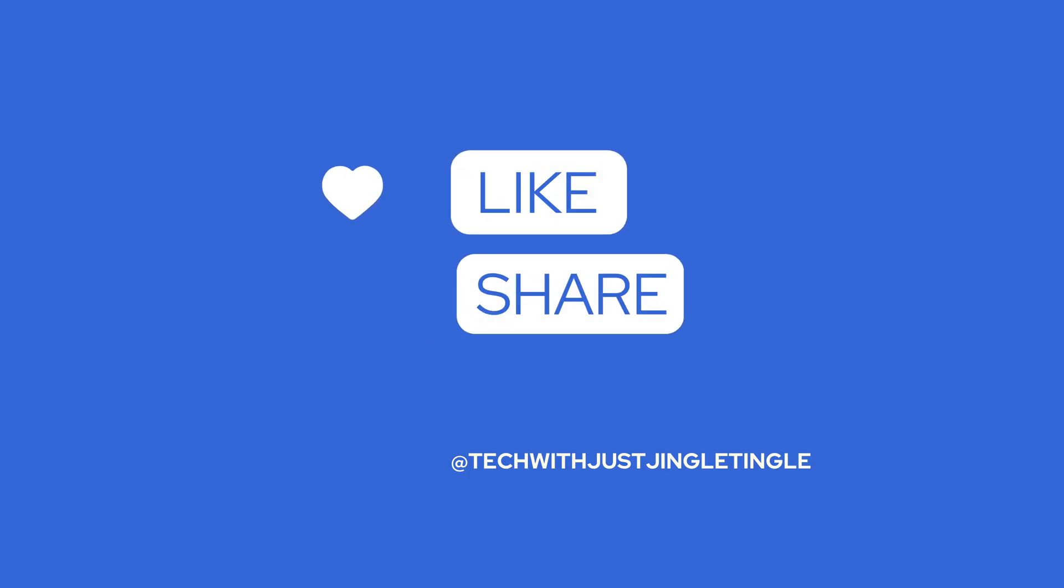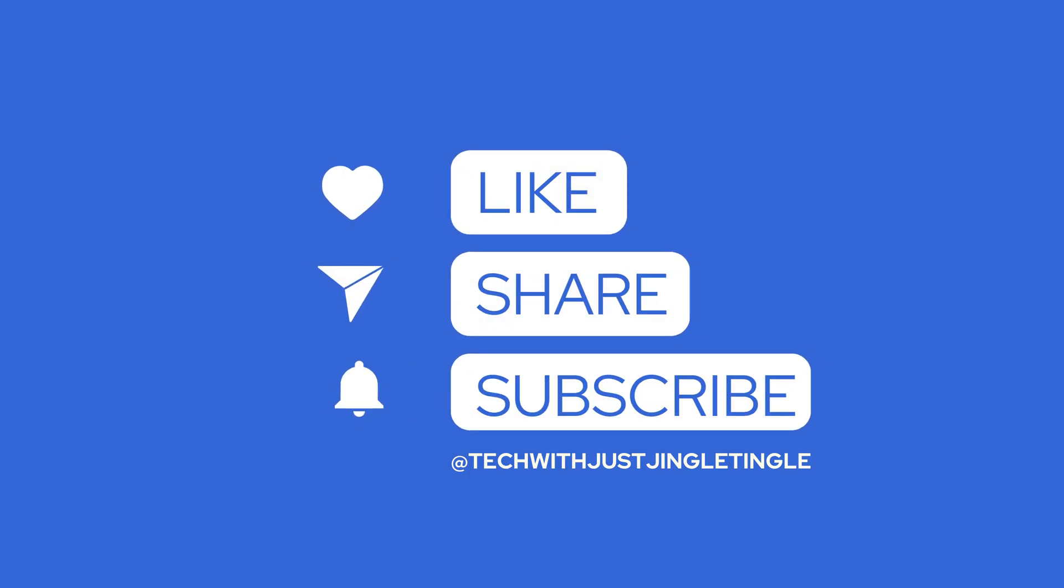If you found this video helpful, don't forget to like, subscribe to our channel at TechWithJustJingleTingle and hit the bell icon to stay updated with more valuable content.